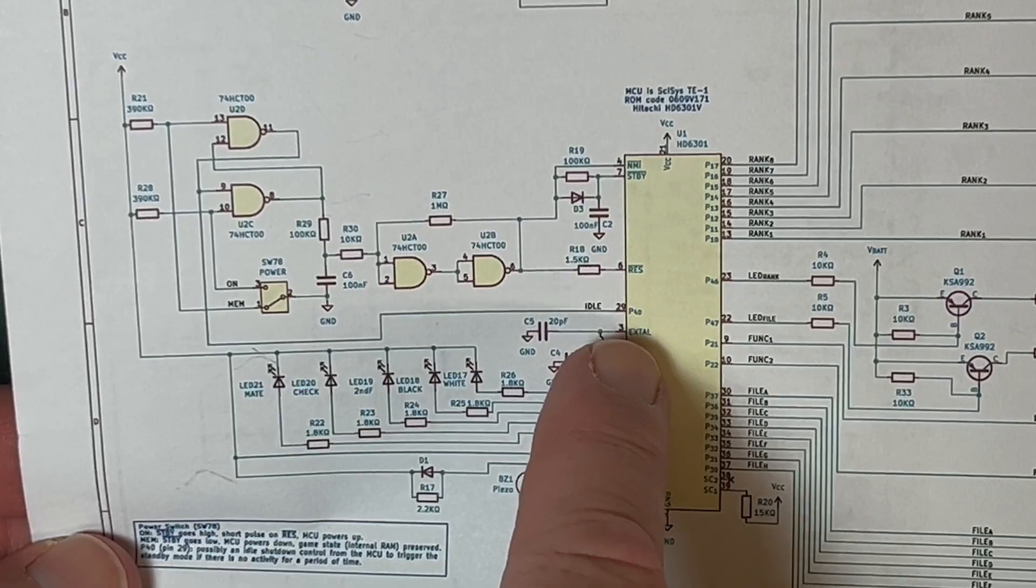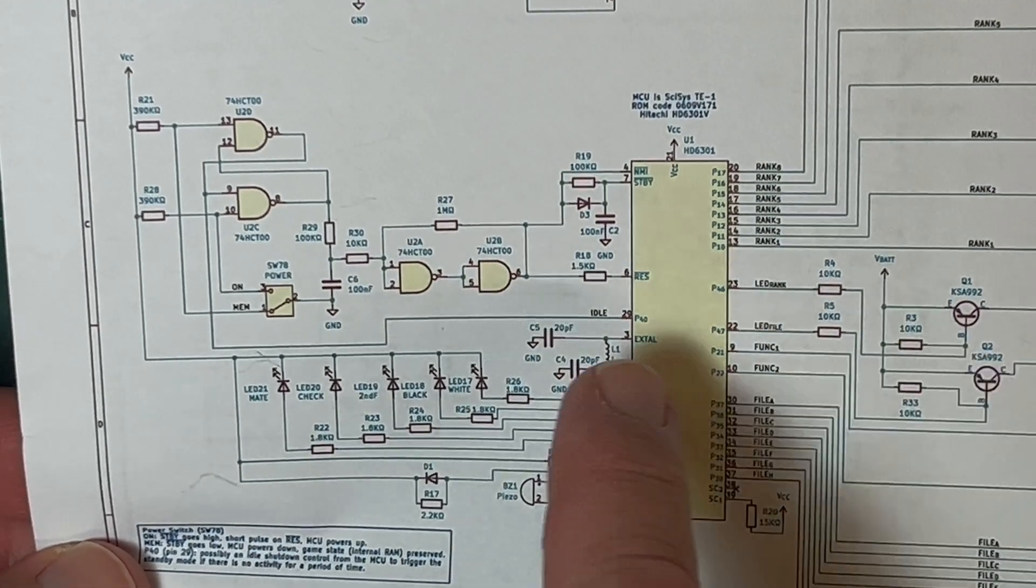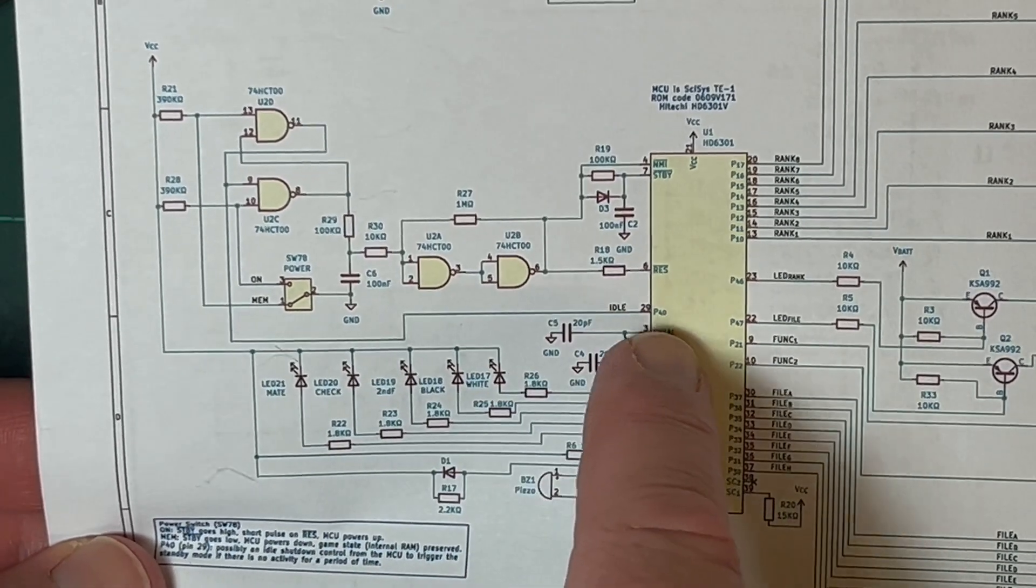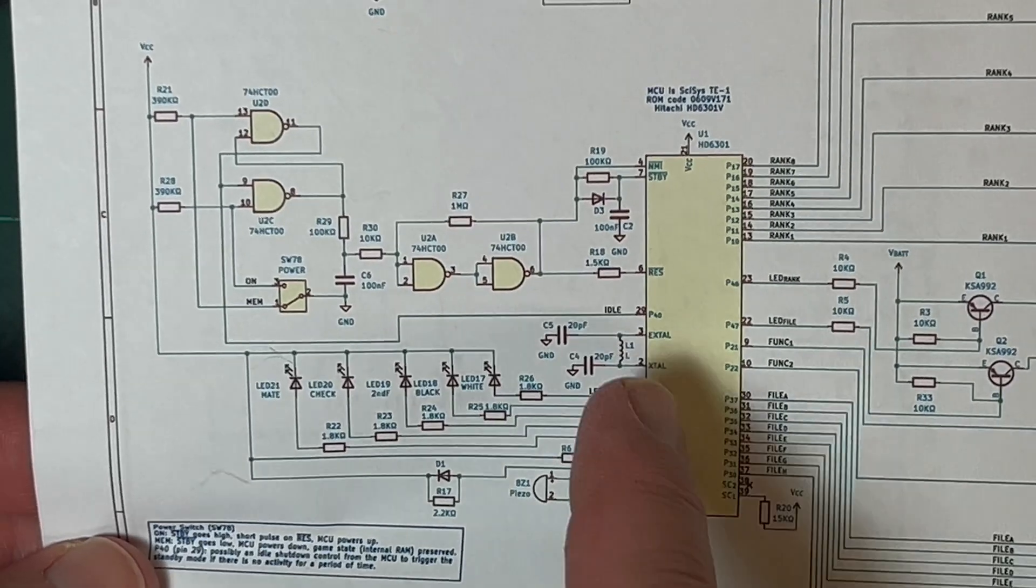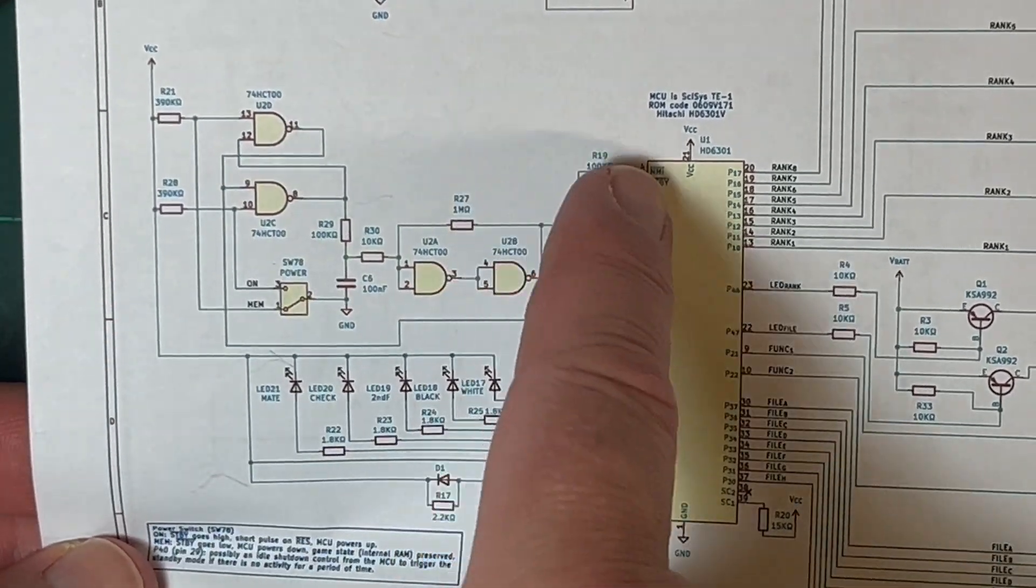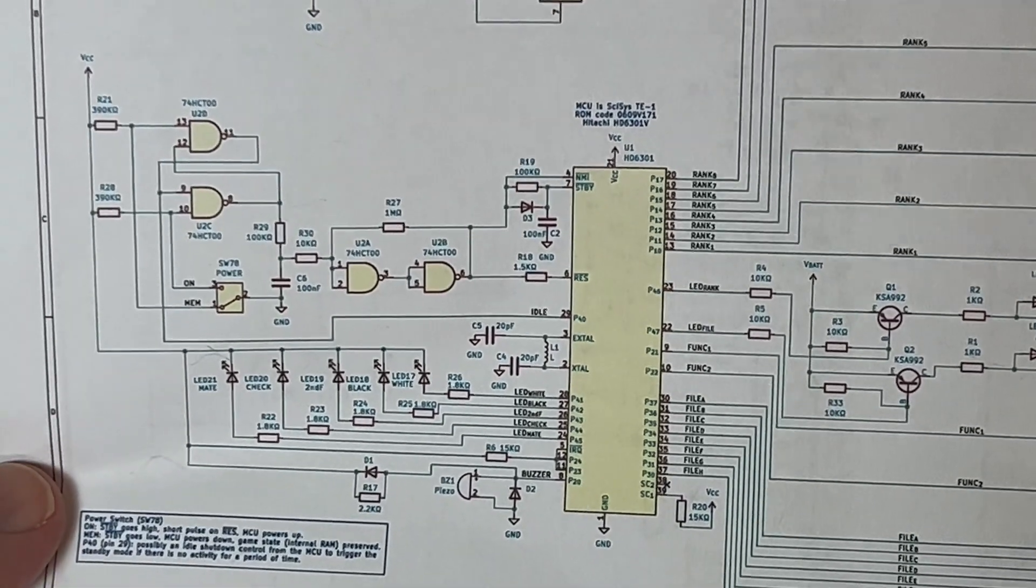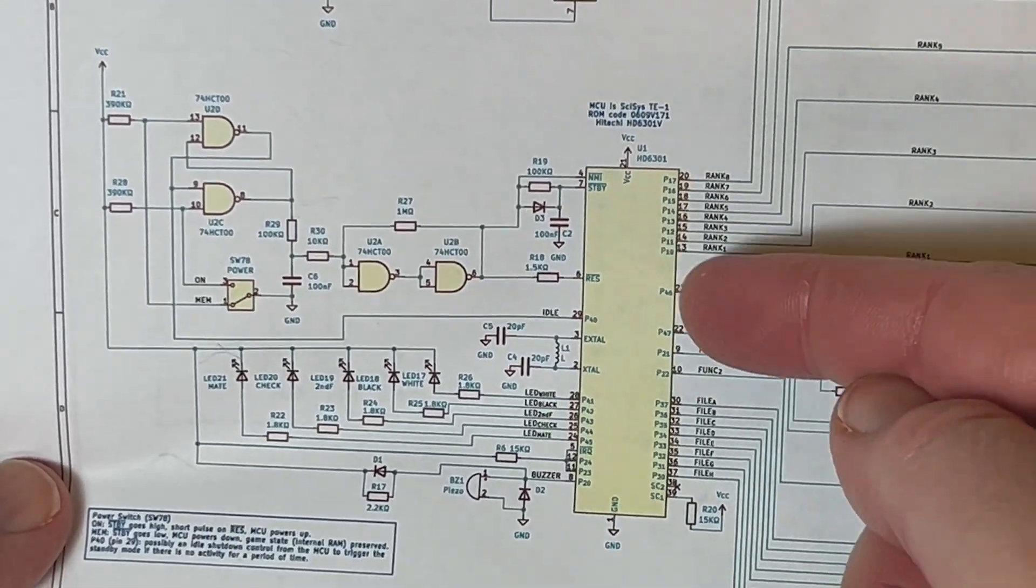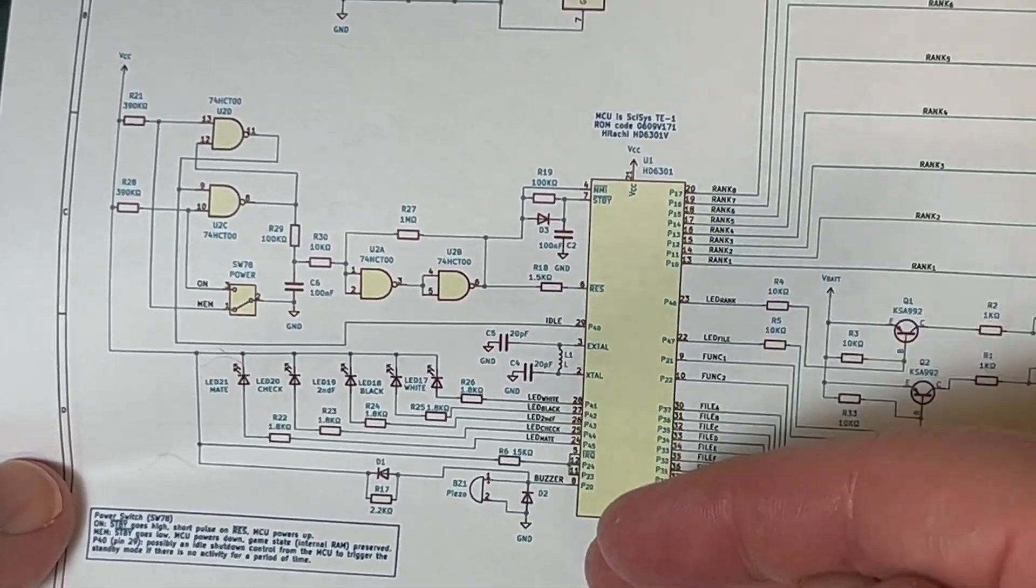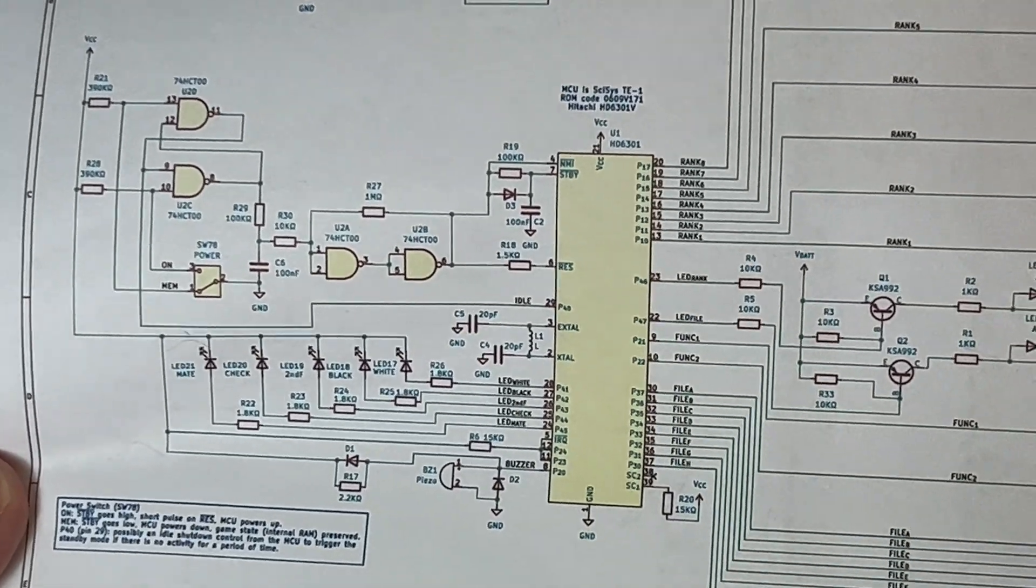It's got the buzzer as well. There was one thing, there was a port 40 pin 29 which wasn't labeled on the original schematic, so I'm thinking it might be perhaps an idle thing. So if it's idle for 10 minutes and you're not playing, it'll pulse this to trigger standby mode. It's kind of an elegant way of doing it. Rather than doing it internally, you can just pulse that and get the standby routine to handle everything.